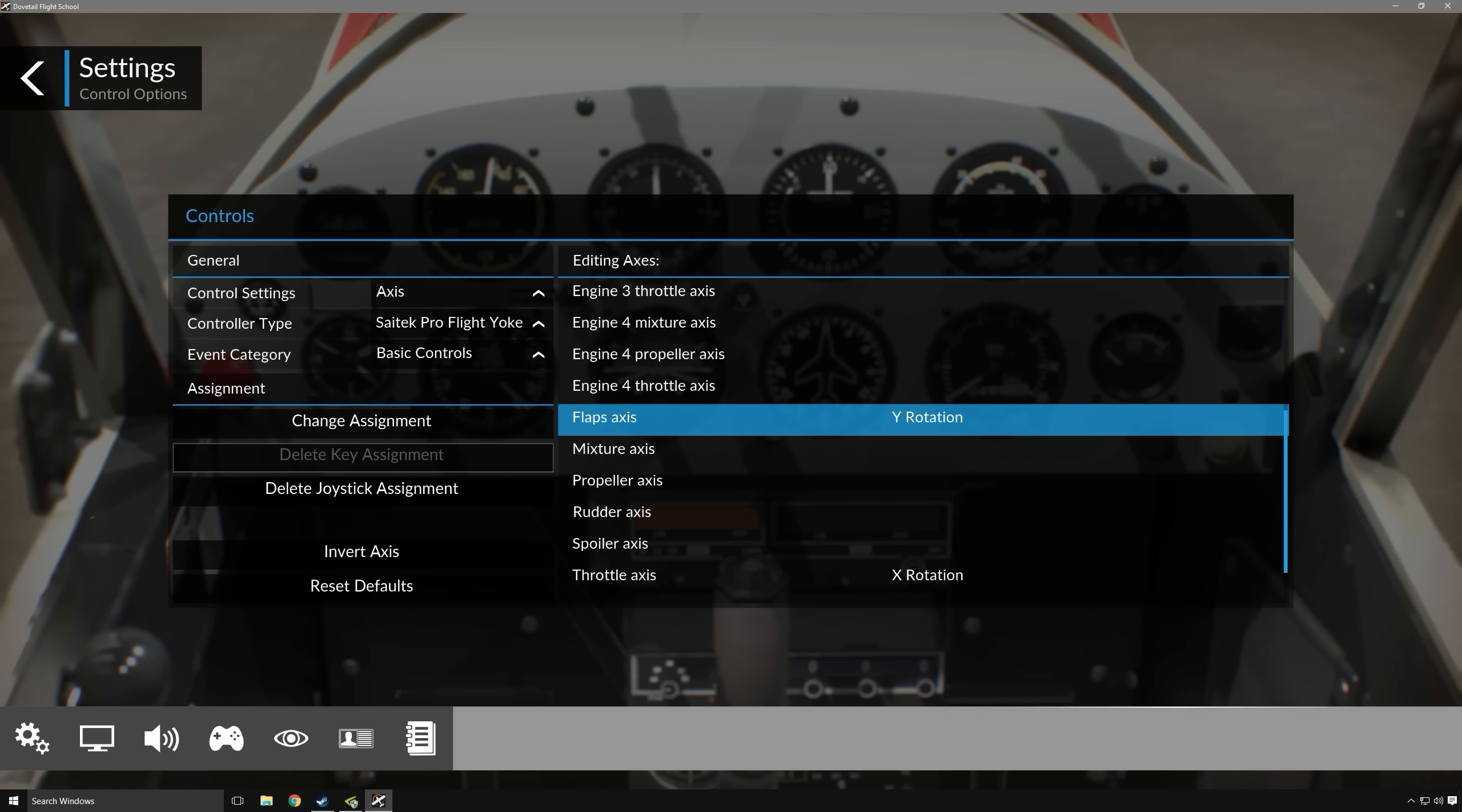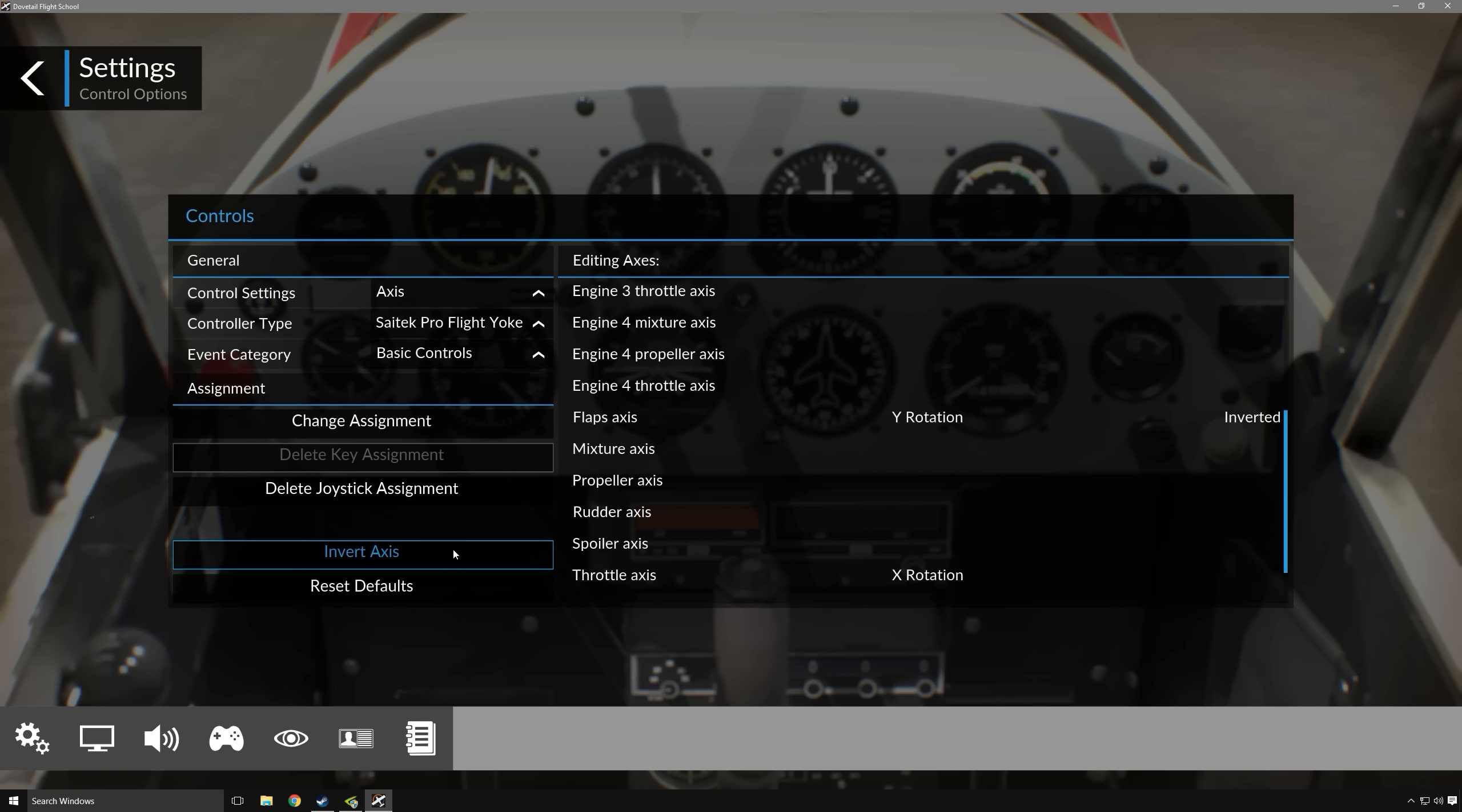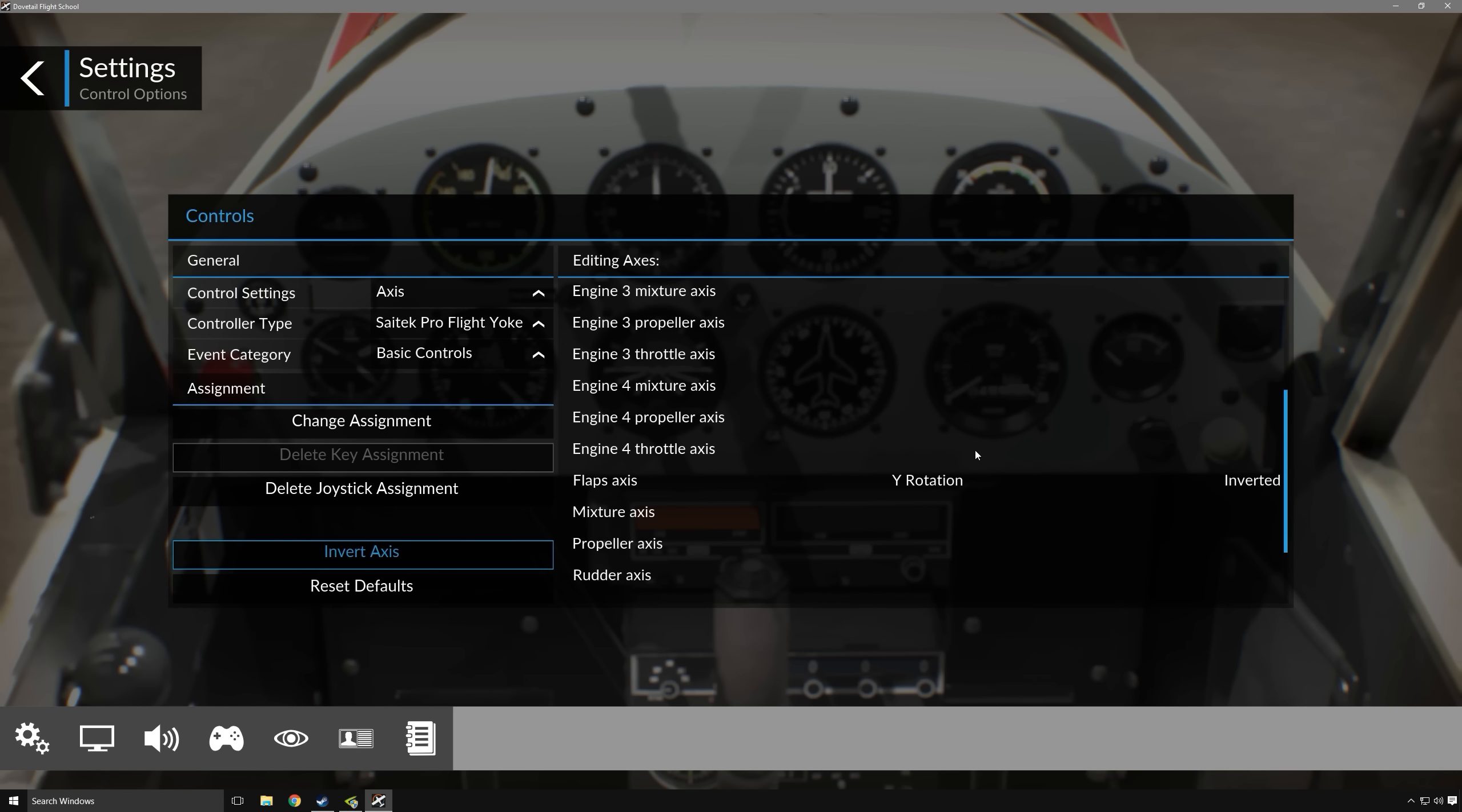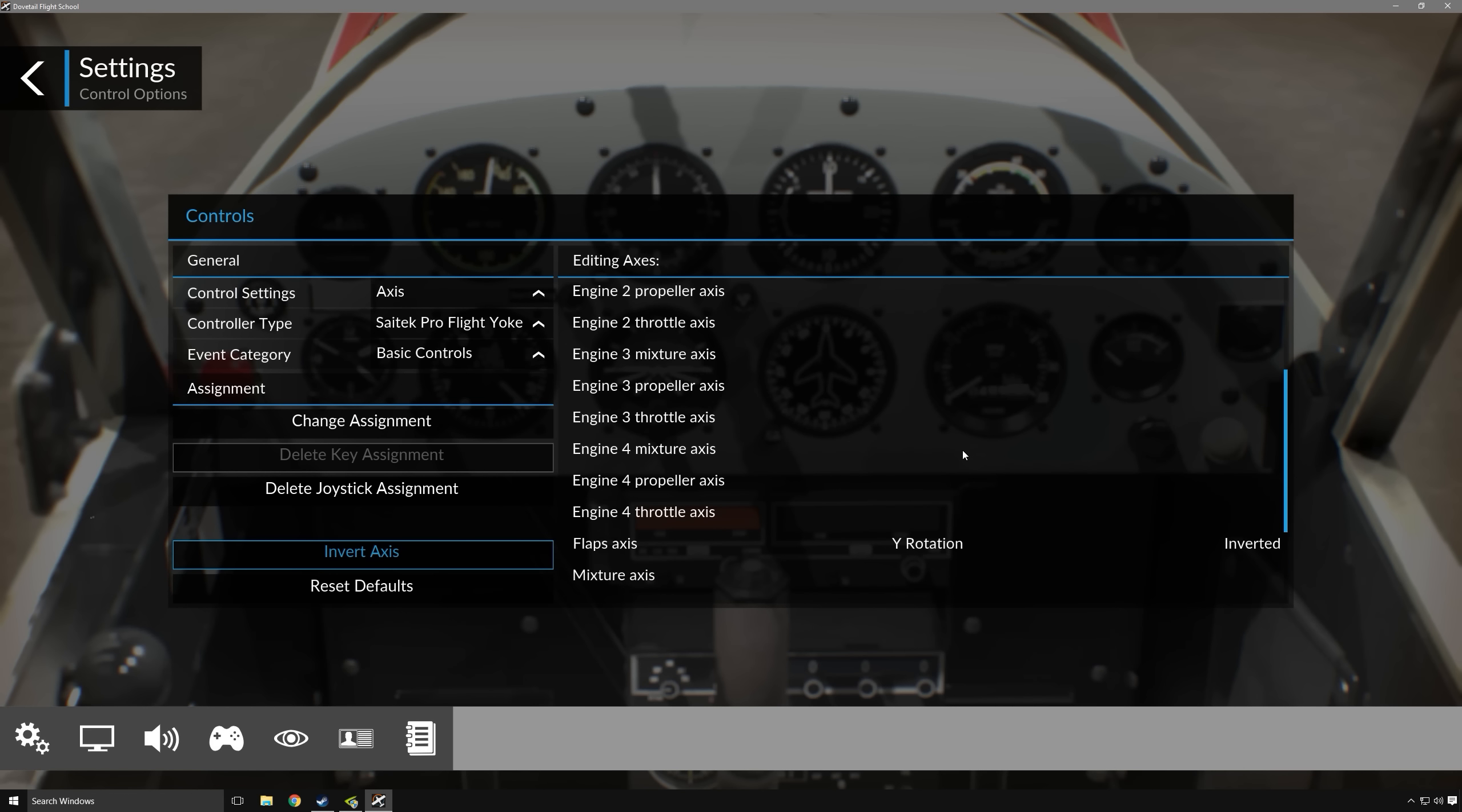If for some reason you find that the control command is backwards essentially, you can go ahead and click inverted, and basically what this will do now with my Psytech throttle quadrant is make it so that when my y-axis is all the way up, so are my flaps, and when I put it all the way down, they're there as well.